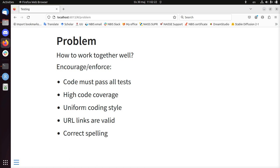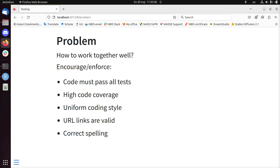You can encourage or enforce a uniform coding style. How much indent do you use? How do you place your brackets? Do you use double quote or single quote for your strings? You can encourage and enforce that. You can also check if you have a GitHub repository, if all the URL links are valid, and you can even check if the markdown documents or the code text is of correct spelling.